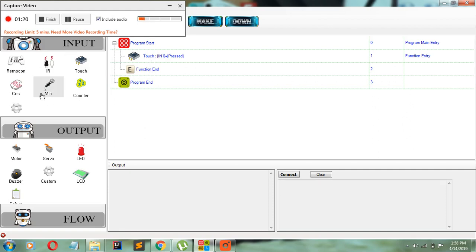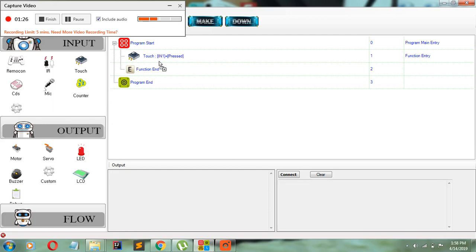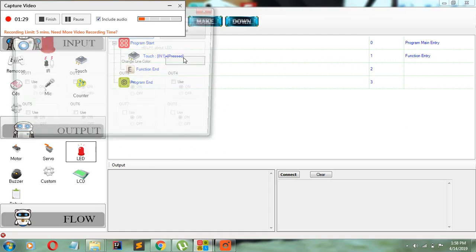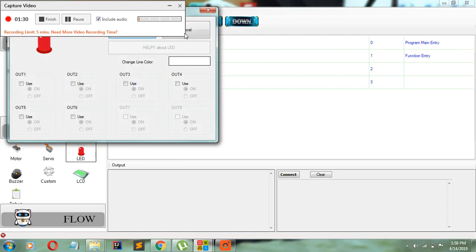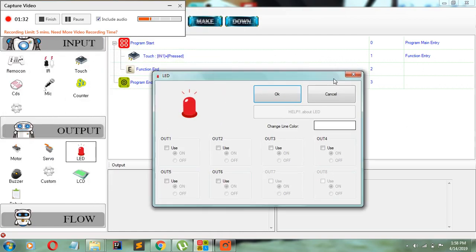We're going to turn on the LEDs when the touch sensor is pressed. So I'm going to take the LED and drag it over to touch input 1 equal to pressed. And this window should show up here.